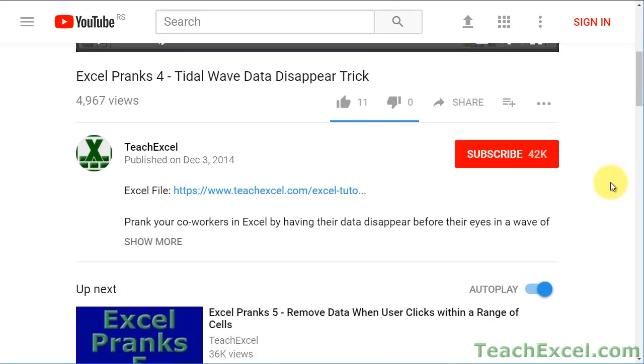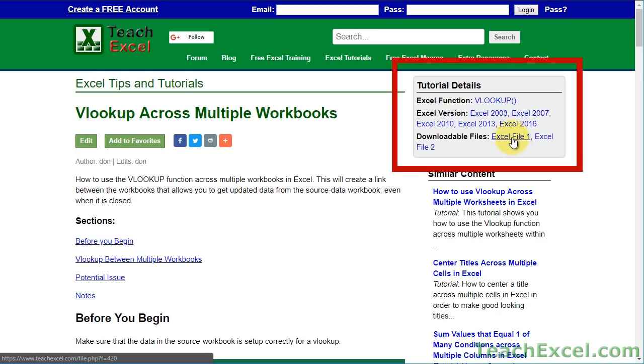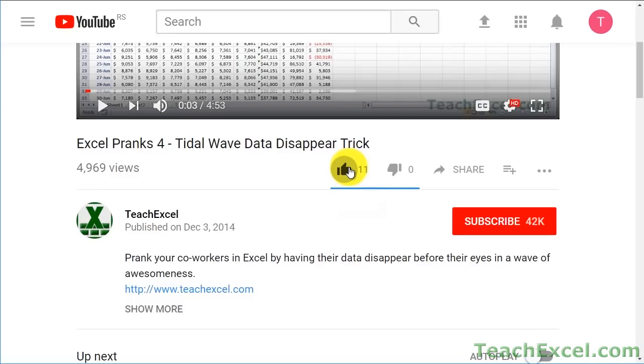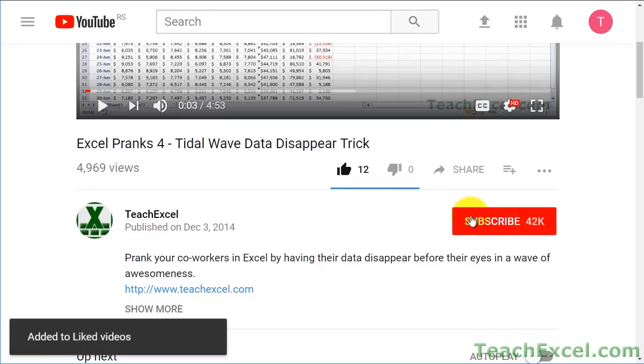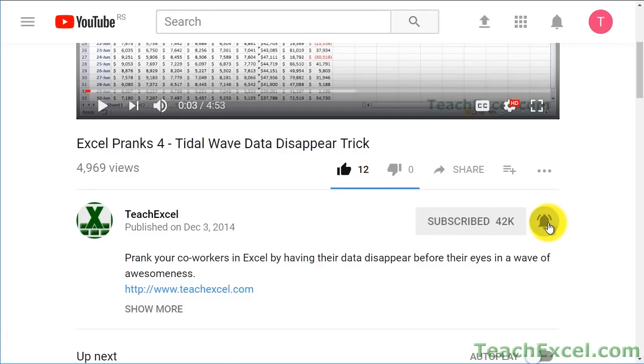Before we start, check the video description and click the link to teach Excel so you can download the files for the tutorial and follow along. Make sure to subscribe and accept notifications so you can see all the new tutorials.